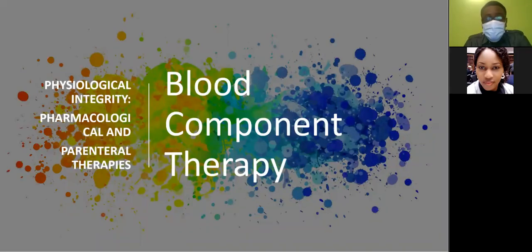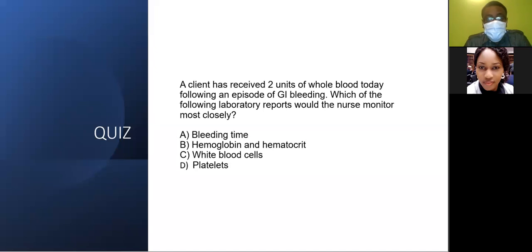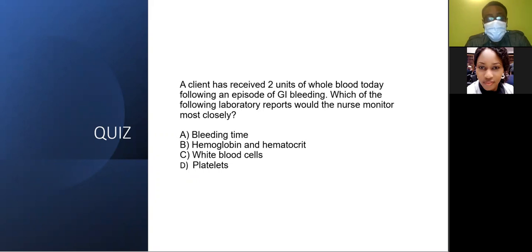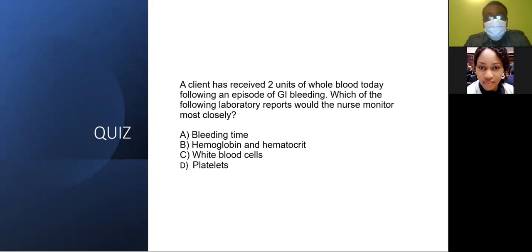Welcome to the Blood Component Therapy content review course by NOS and World Nigeria. For our courses, we usually start with a quiz where we want to practice using the decision tree. You know it is an evaluation question, so you go straight to step one and step five and evaluate your answers.